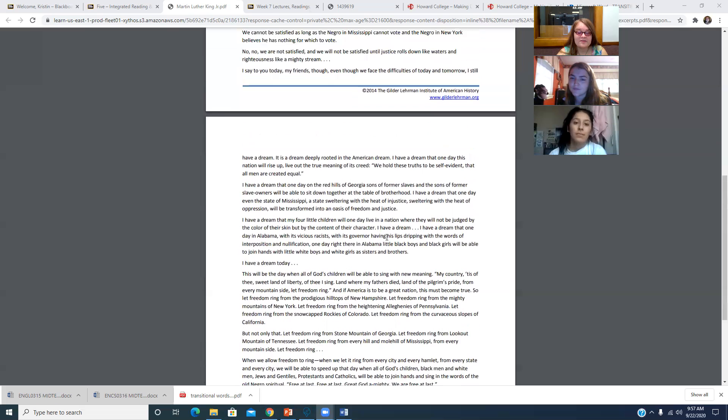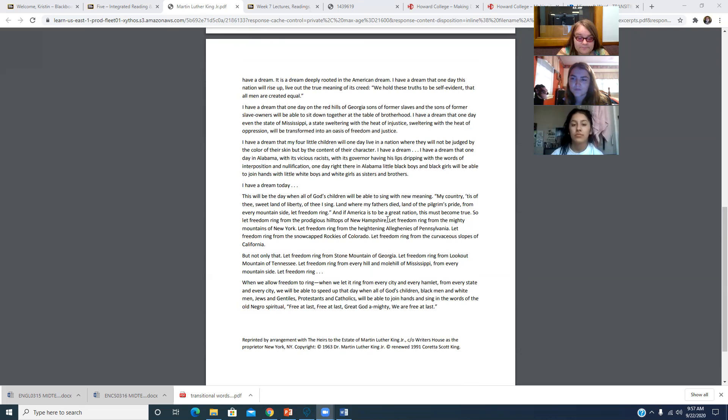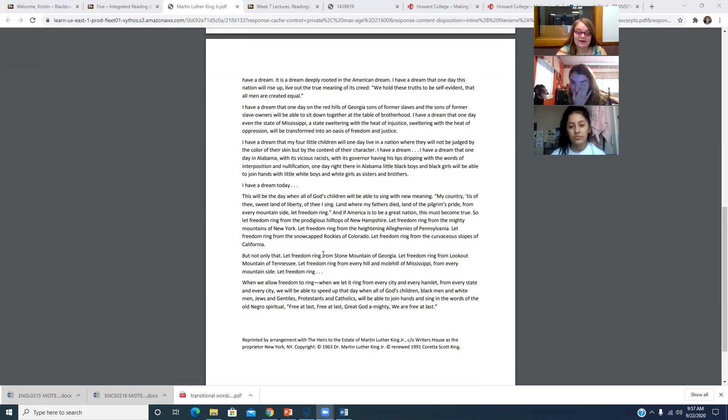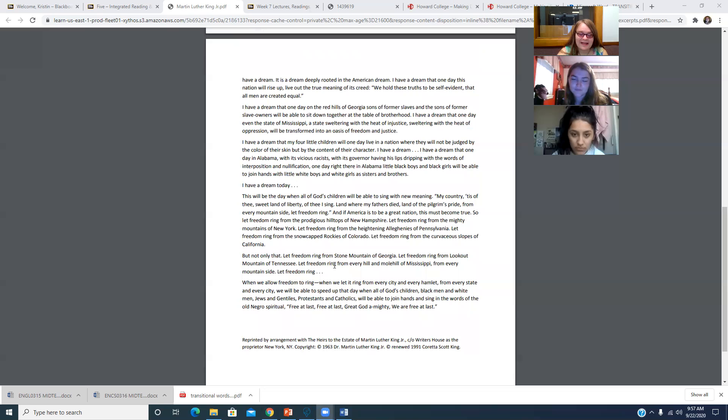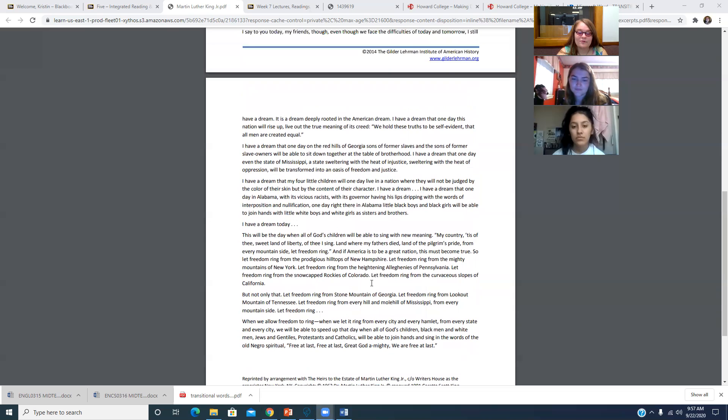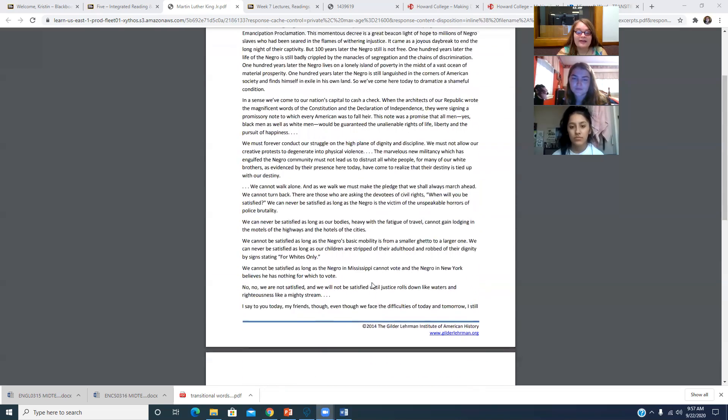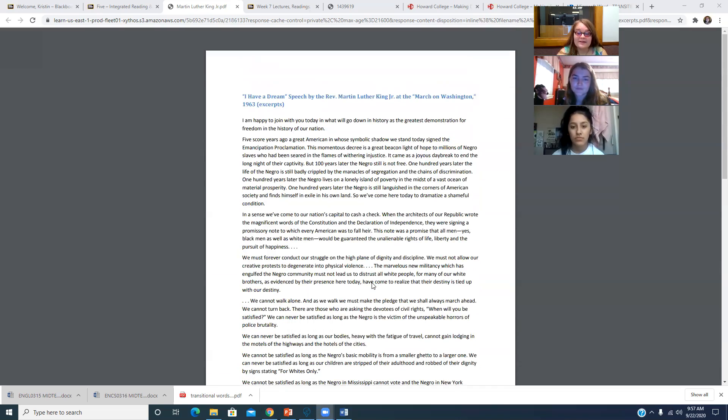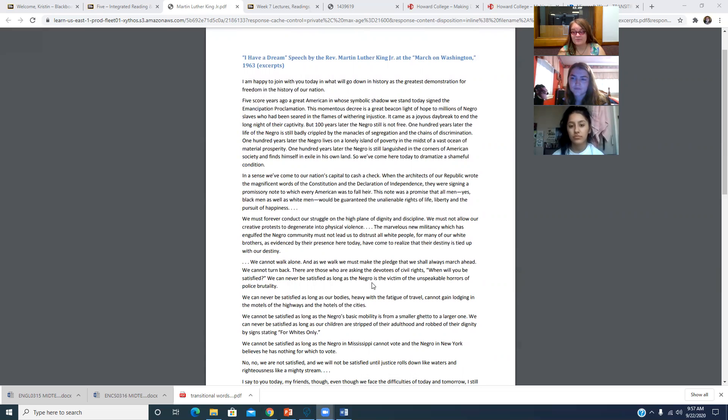He also does make some references. Let freedom ring, like that's a very common phrase in America. I actually think that's like part of our national anthem. So he makes reference to the national anthem. He makes reference to of course the Bible because he was a preacher. So yeah, we hit the important stuff though. Segregation, Jim Crow laws, and Birmingham, which is a very important part. Which is a little bit of author context as well. Because he was arrested in Birmingham.